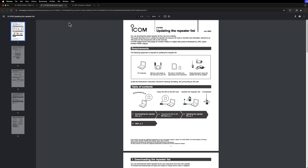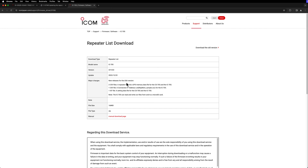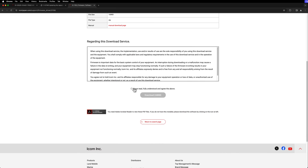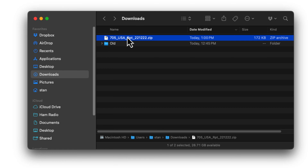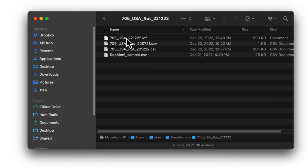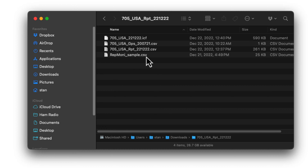So I'm going to download the manual, and then go ahead and go to the repeater list download, scroll down, agree, and hit download. That gives us a zip file. If we open the zip file, we get a folder with four files: an ICF file, a GPS file which is a CSV, a repeater file, and a sample file of some sort.